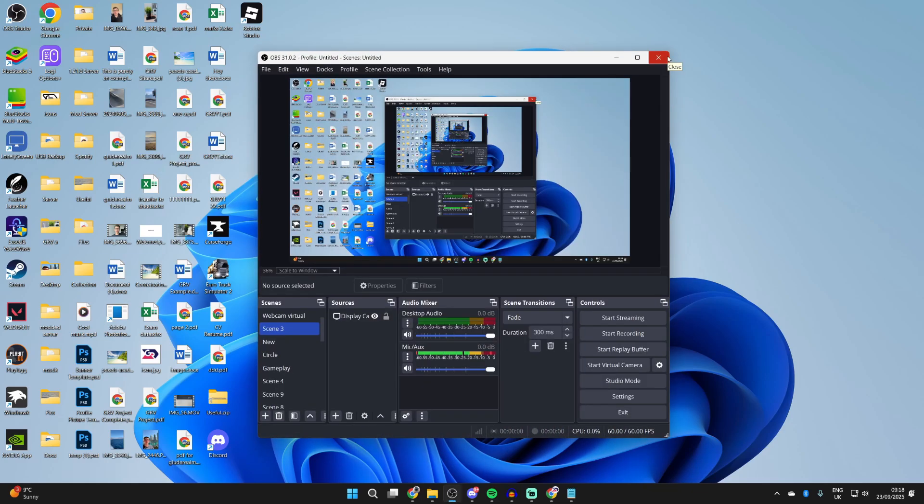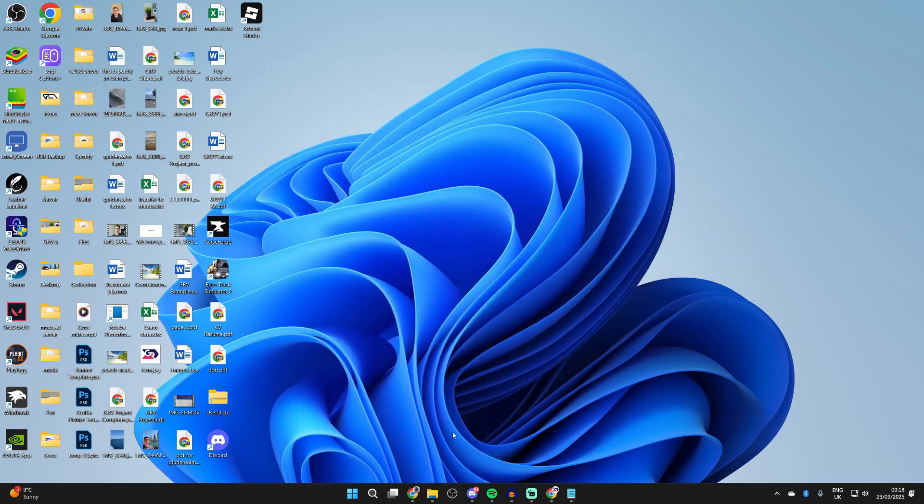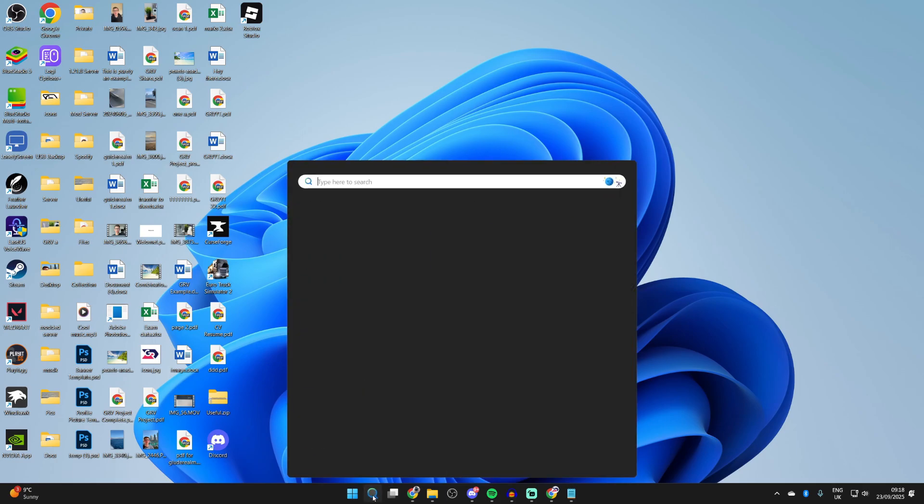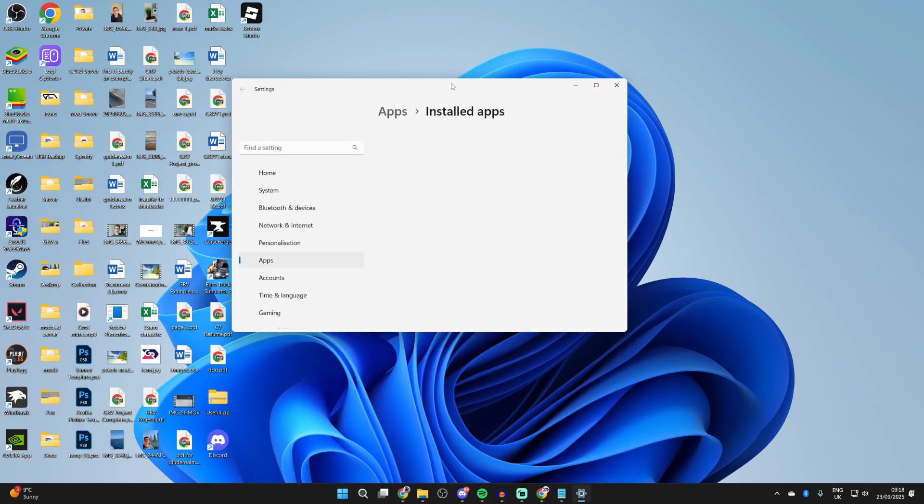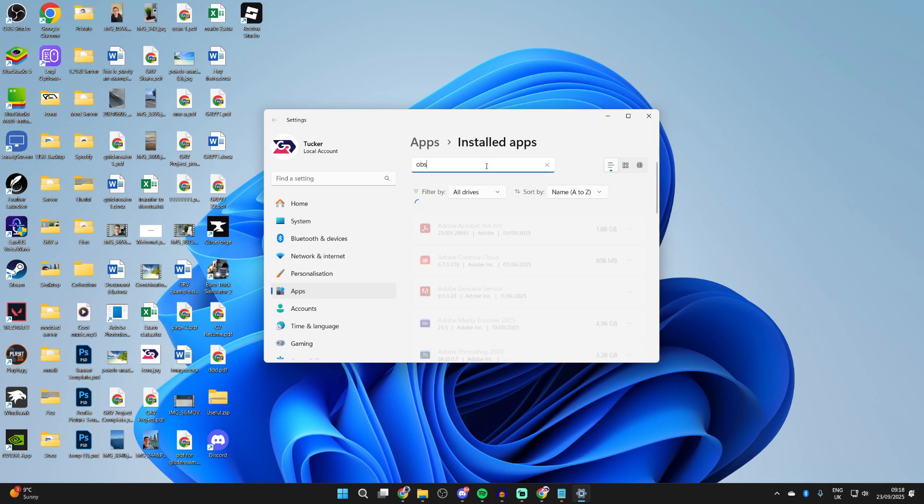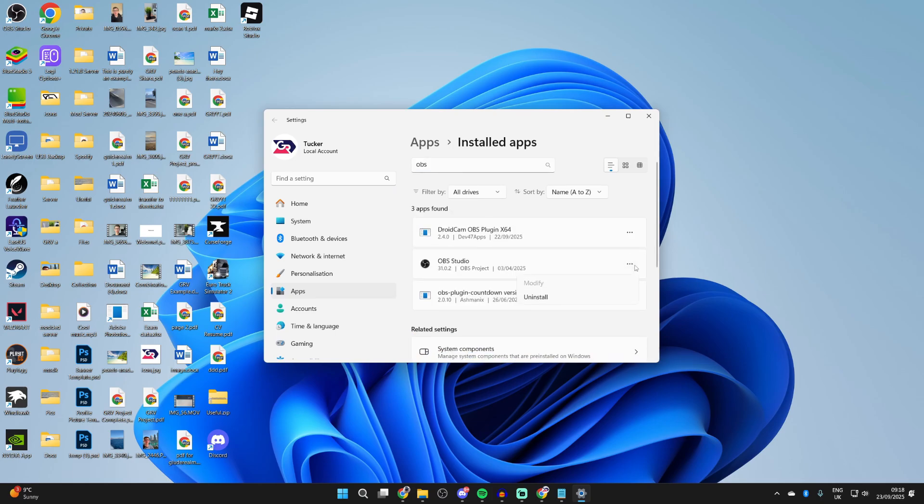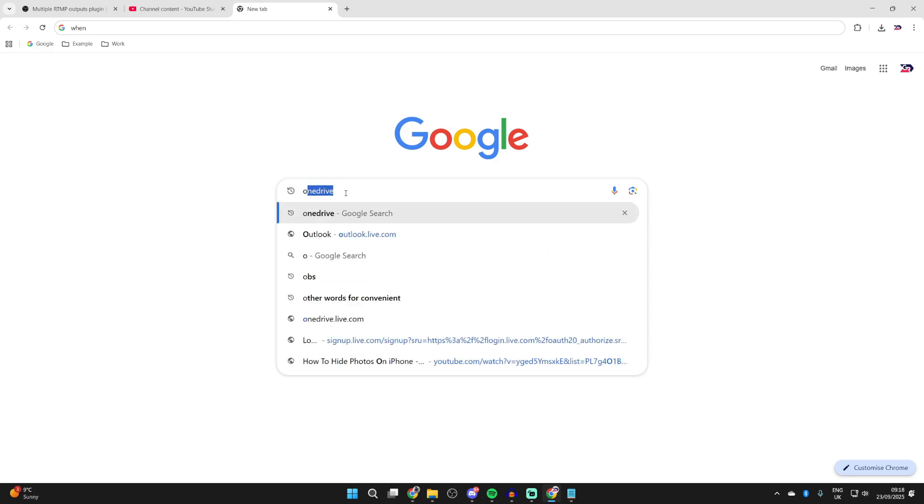If it still doesn't work, then it's worth uninstalling OBS and installing it again. So close it, press search at the bottom, and type in remove programs. Press search at the top and type in OBS. Then press the three dots to the right, press uninstall, and confirm your decision.